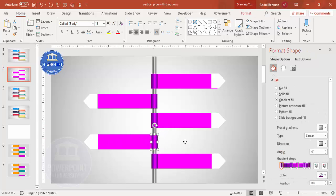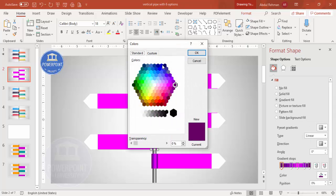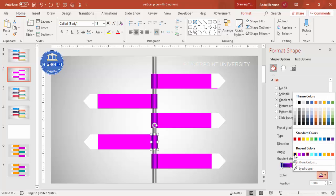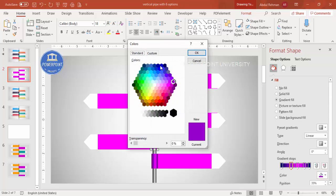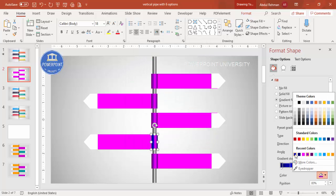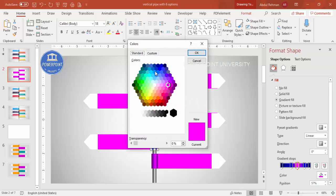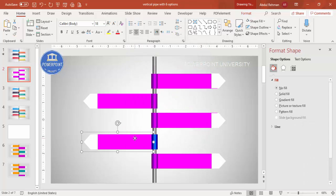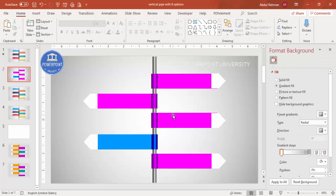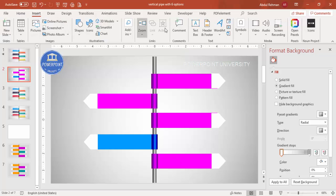Select each option and apply a color combination. For example, I'll give this one a blue combination — dark blue at both ends and lighter blue in the middle. Likewise, change the remaining options' colors according to your requirements. Once all the colors are changed, it's time to add the option labels.